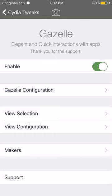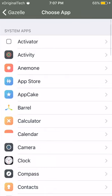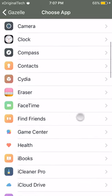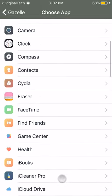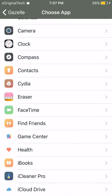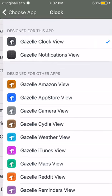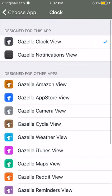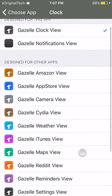Now when we jump into view selection, it allows you to choose which ones you want to add this tweak to. So if I was to click on clock, I can add Gazelle clock view. Some of these only have notifications.